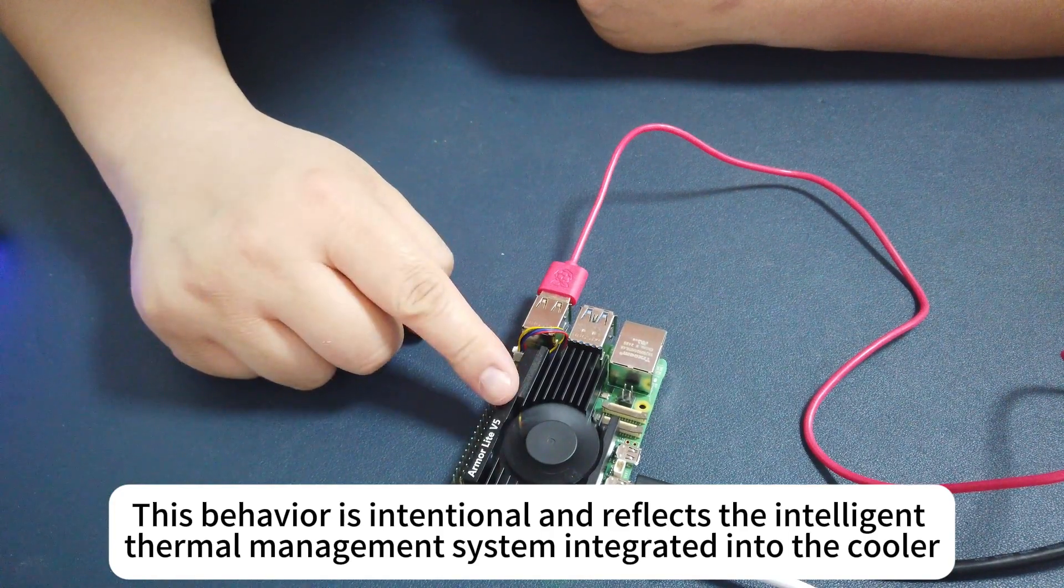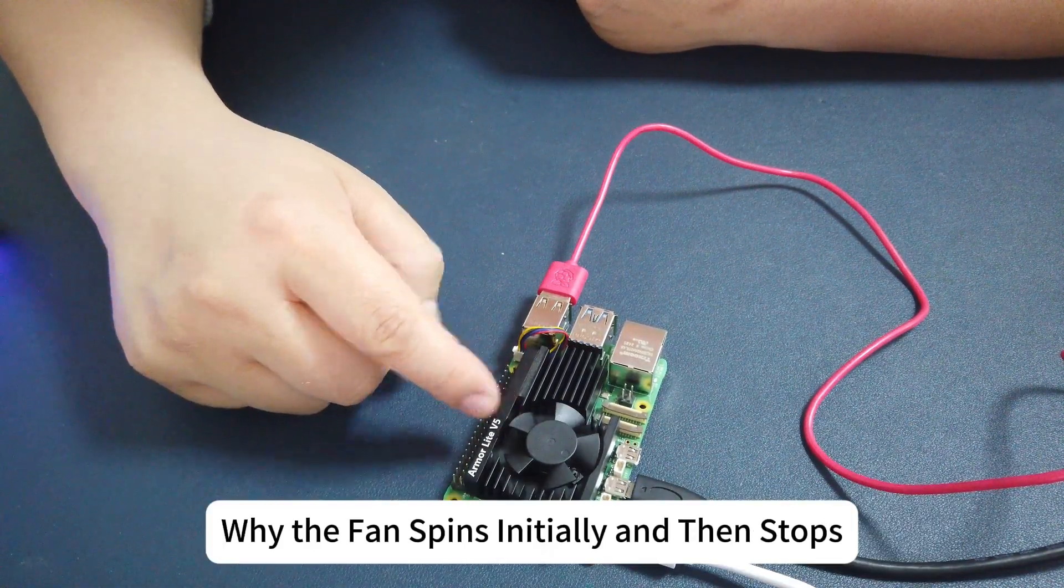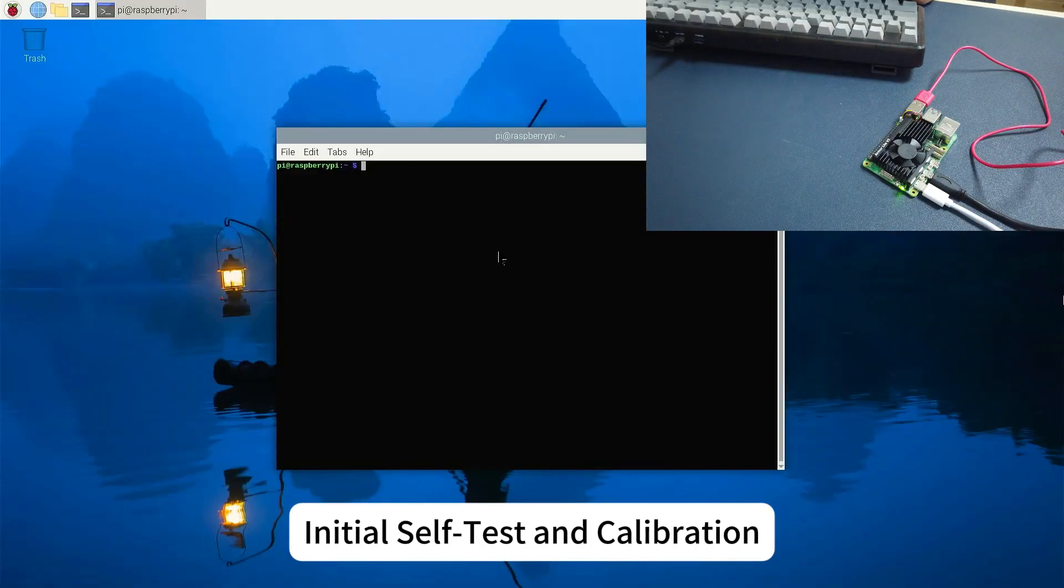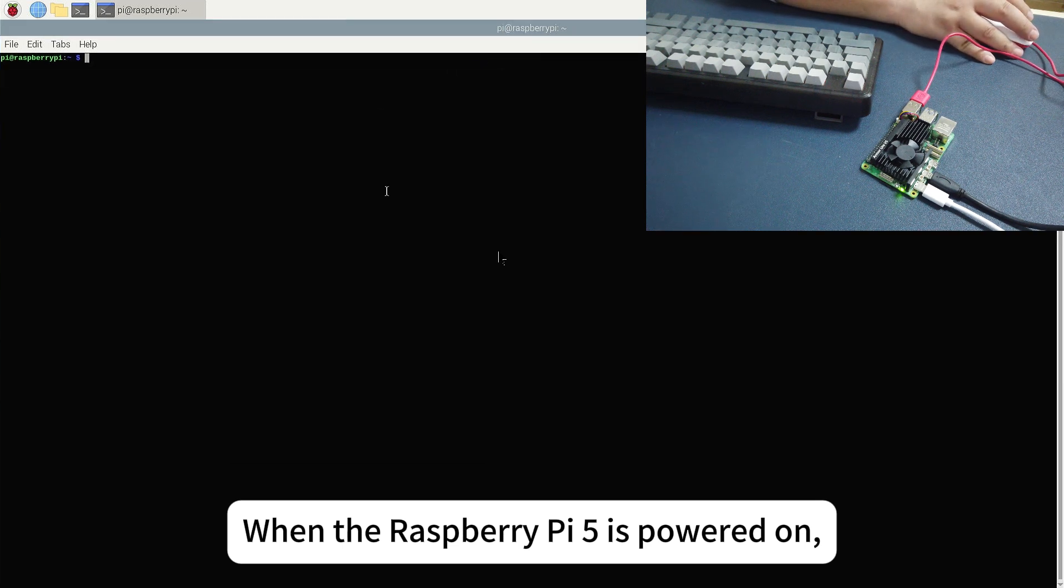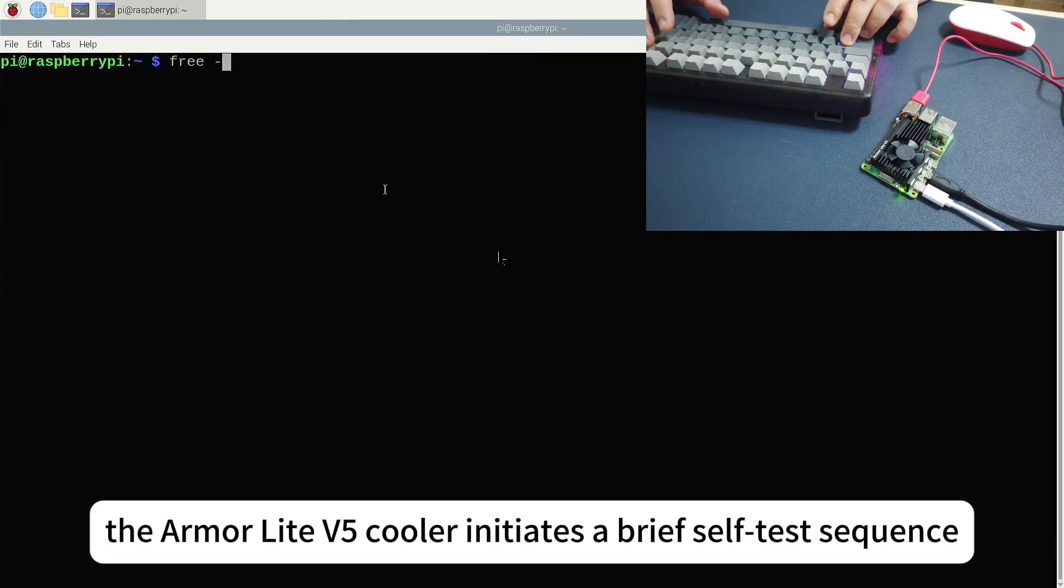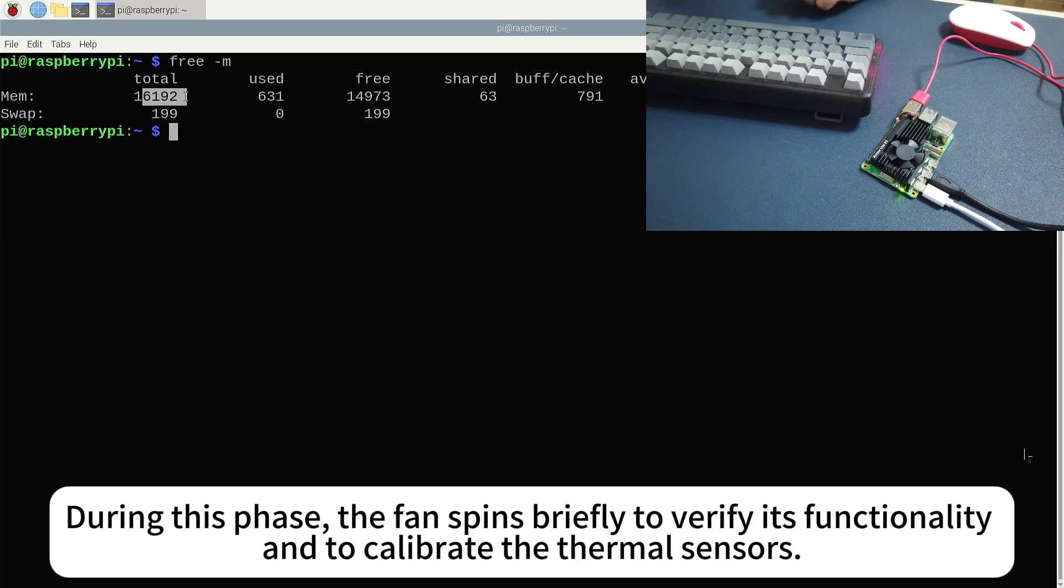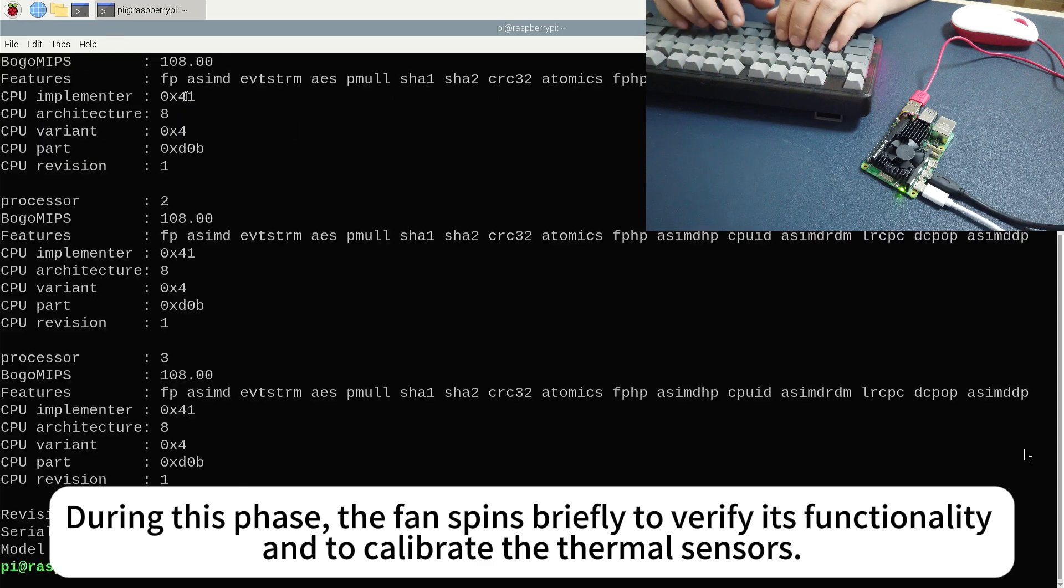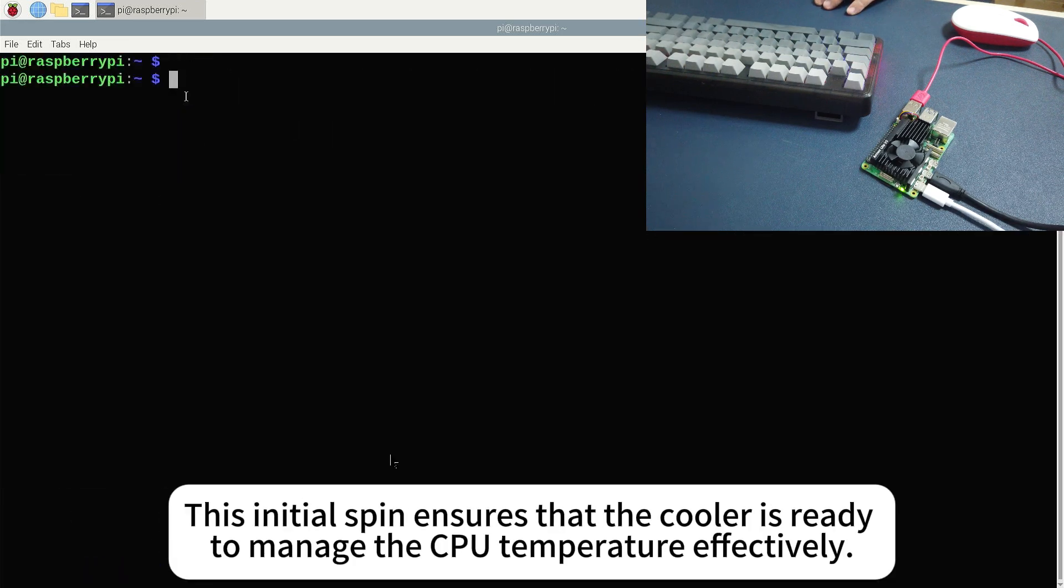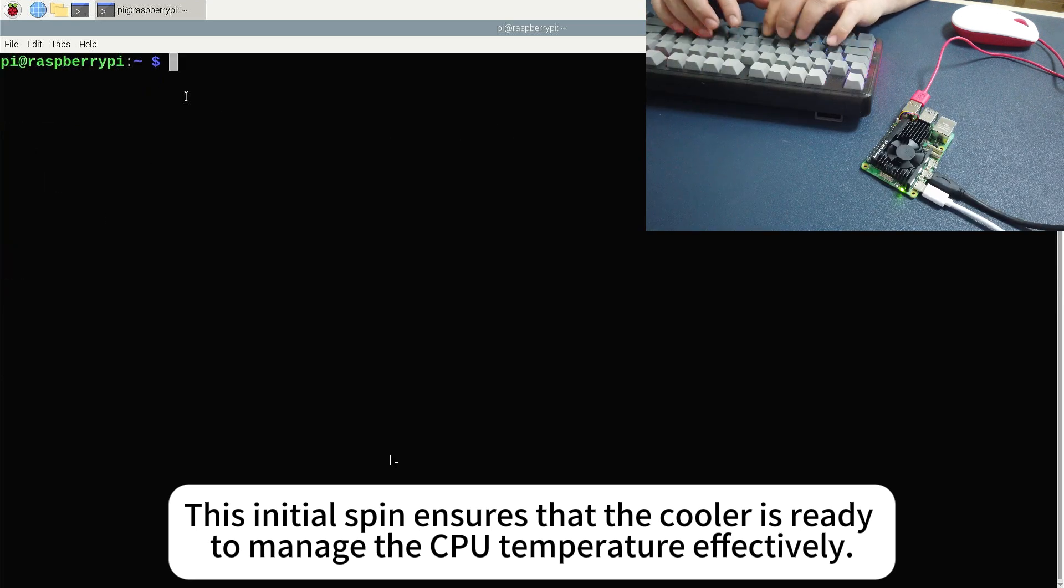Why the fan spins initially and then stops: initial self-test and calibration. When the Raspberry Pi 5 is powered on, the Armor Lite V5 cooler initiates a brief self-test sequence. During this phase, the fan spins briefly to verify its functionality and to calibrate the thermal sensors. This initial spin ensures that the cooler is ready to manage the CPU temperature effectively.